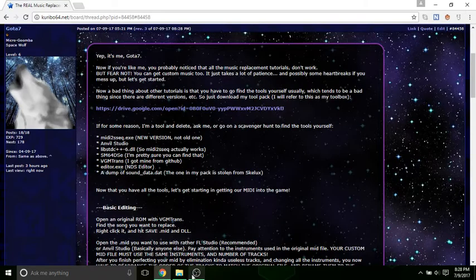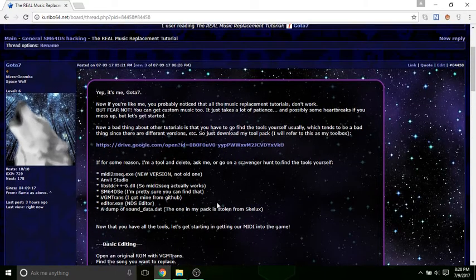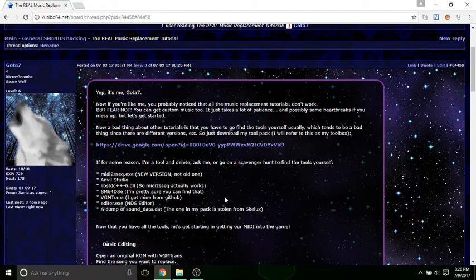Hello, this is Goddess7, and today we're going to replace music for Super Mario 64 DS.